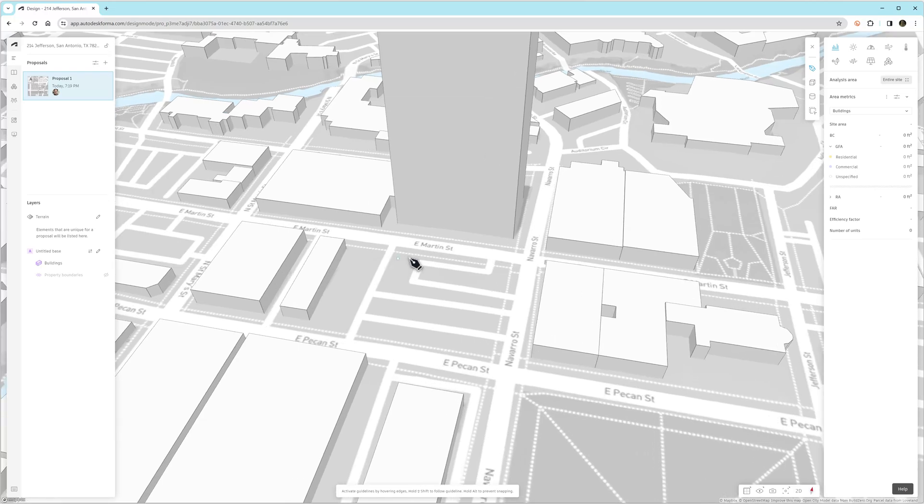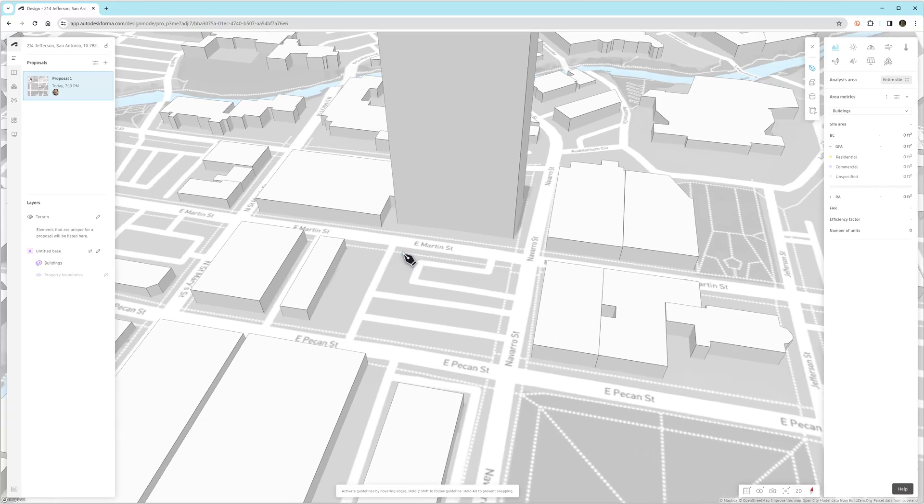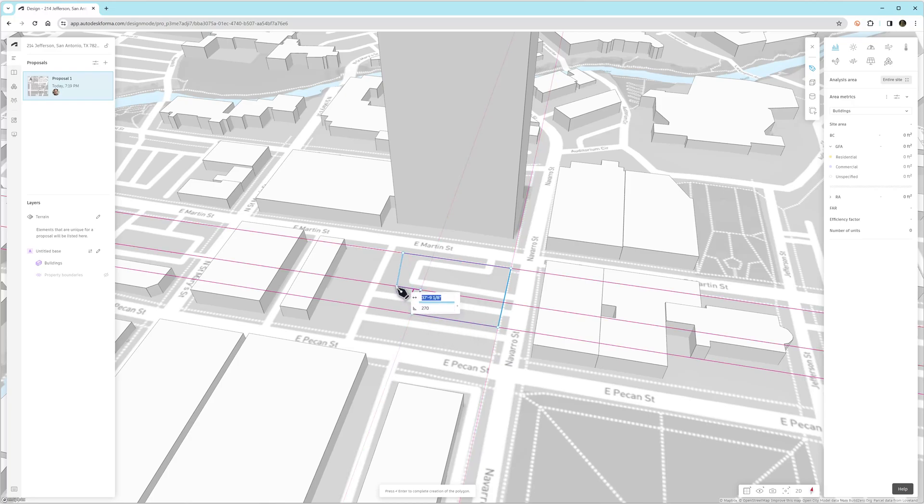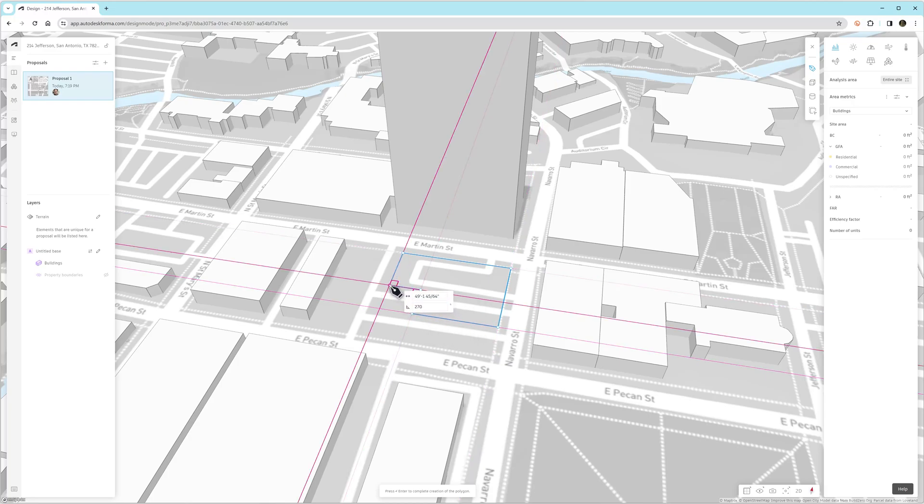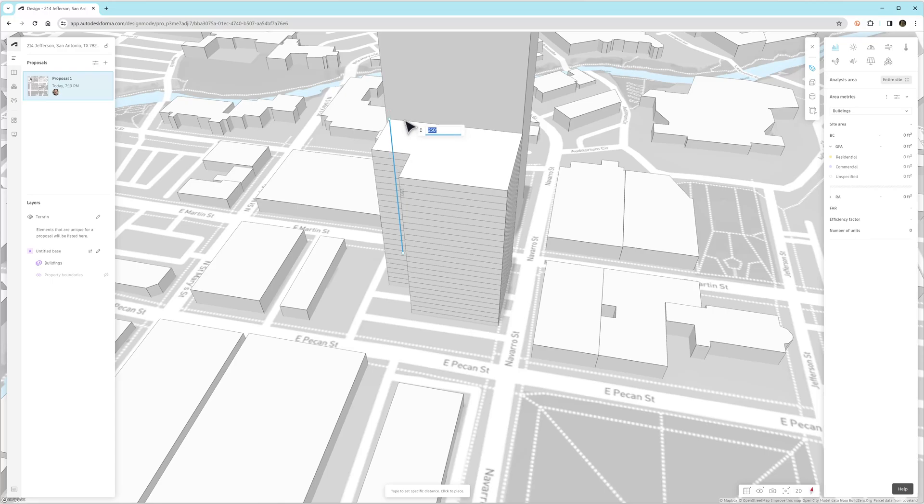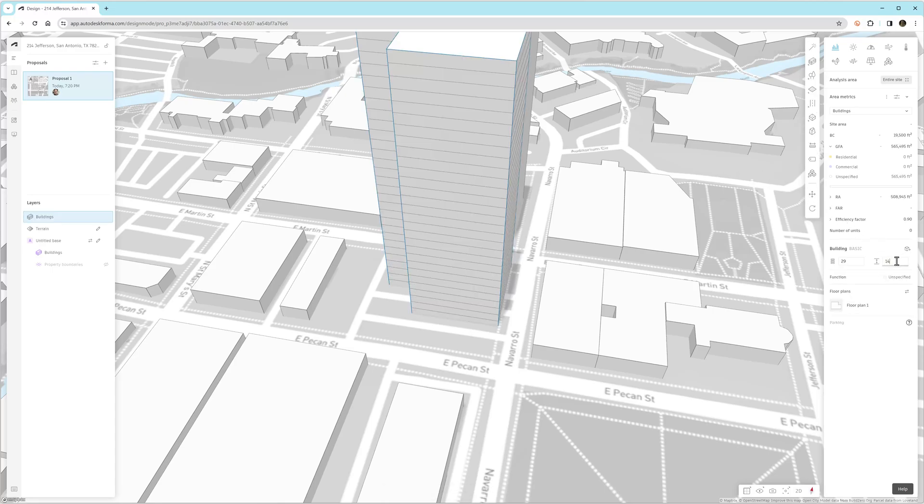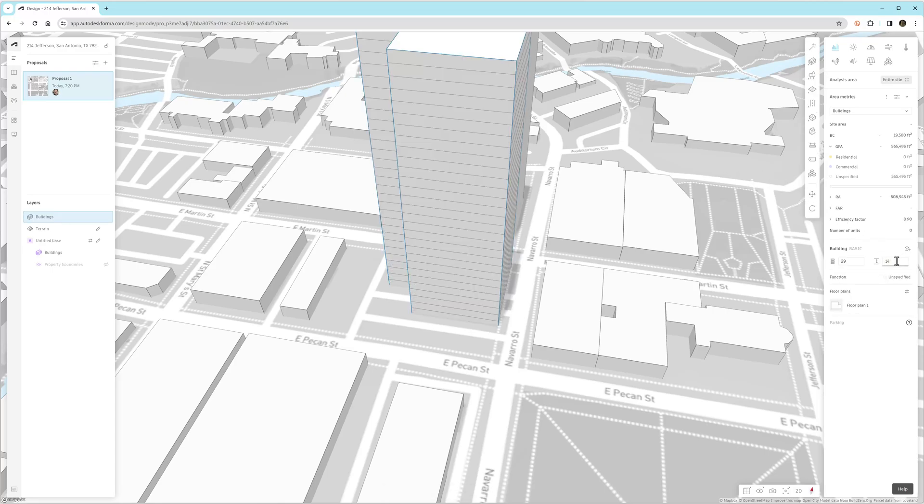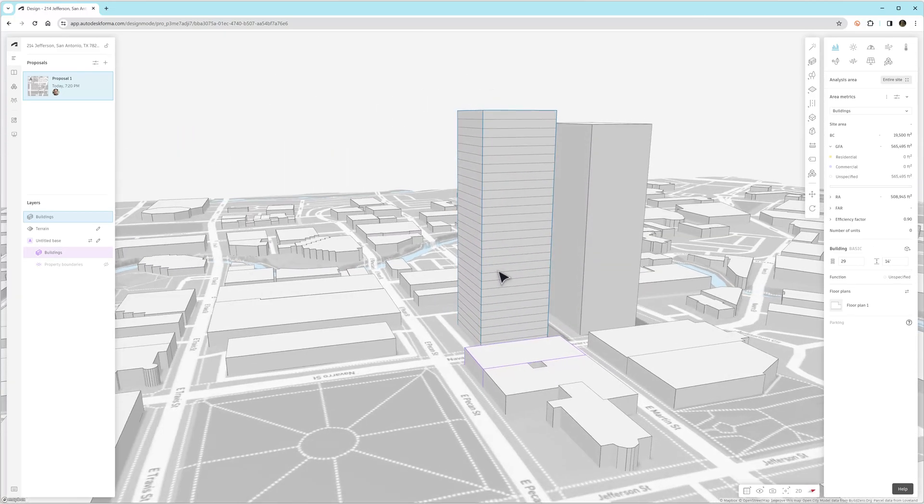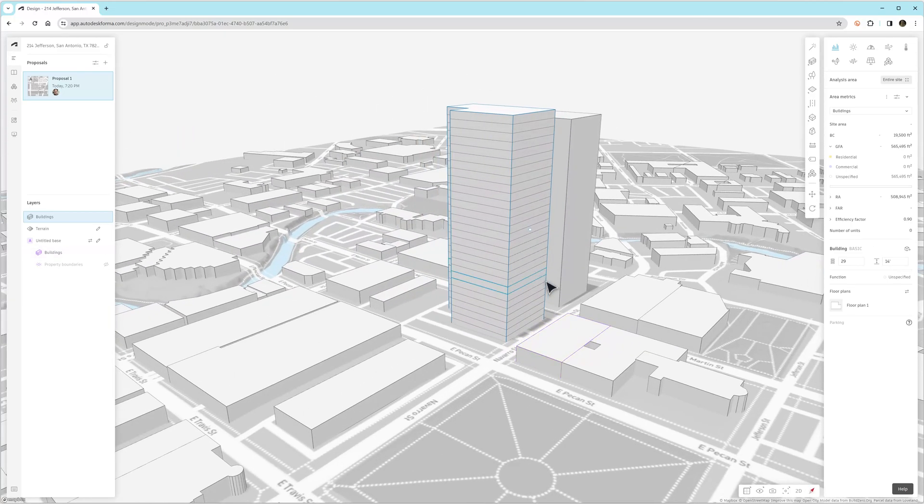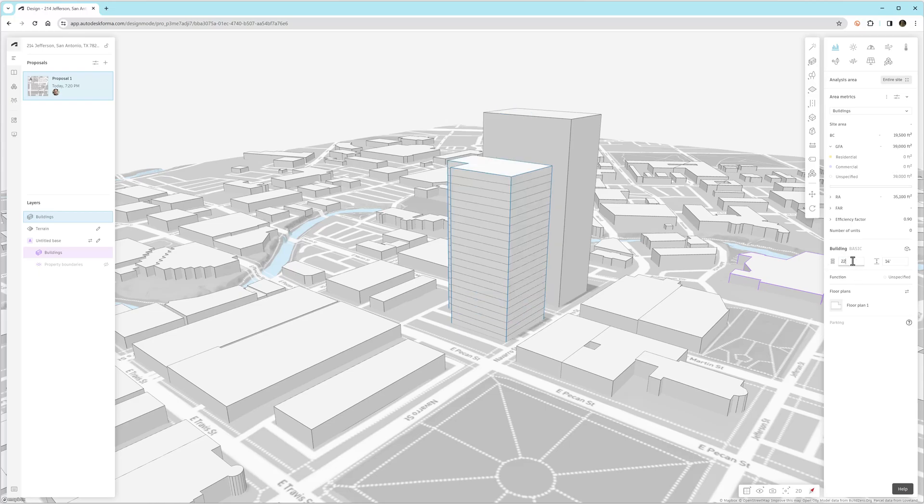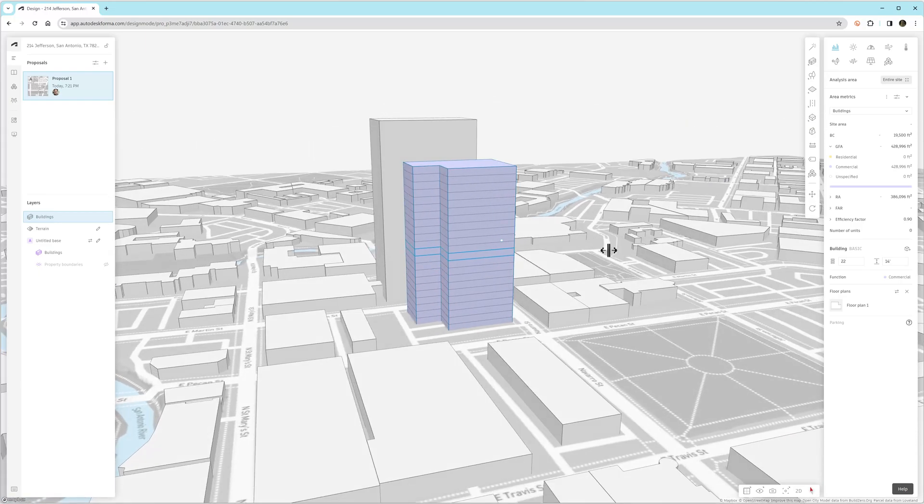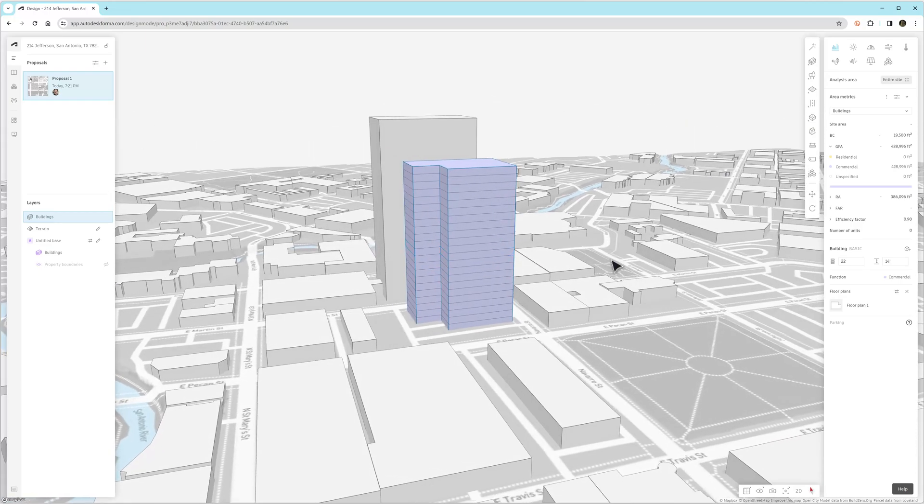So the Embodied Carbon tool only works on native Forma geometry. It doesn't work on the geometry created with the Rhino connector or imported geometry from Revit, at least for now. So I'm creating a multi-story building. I just adjusted the floor-to-floor height to 14 feet.